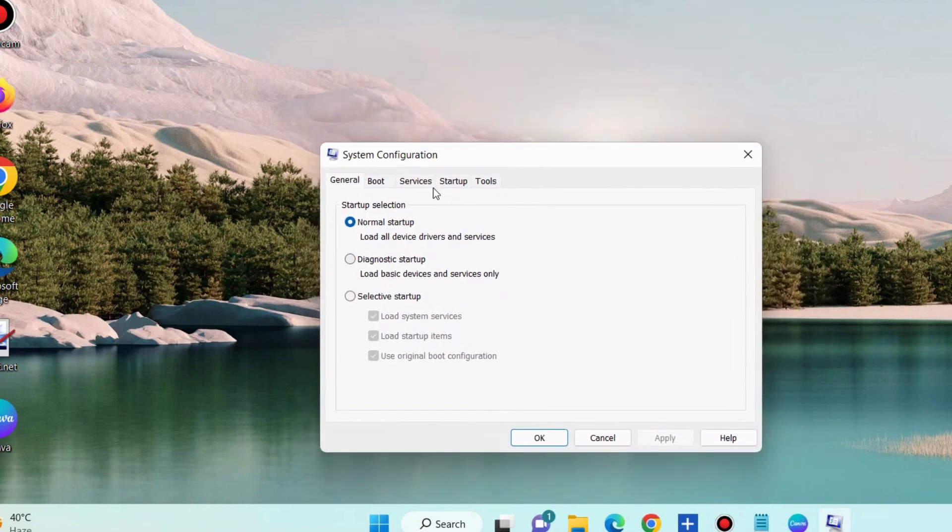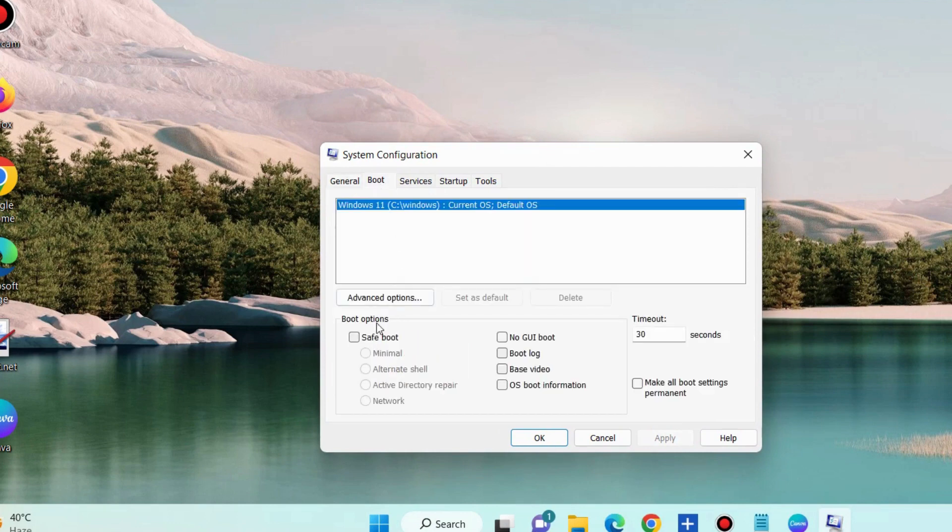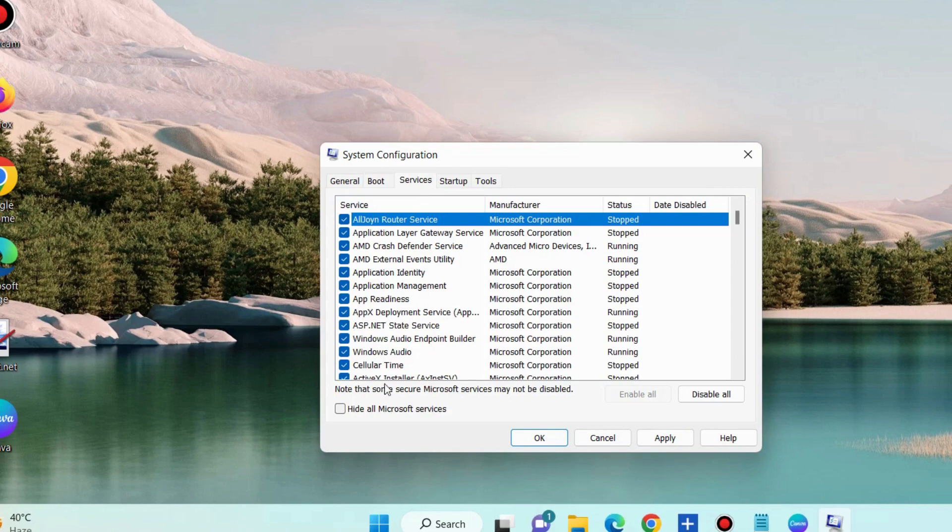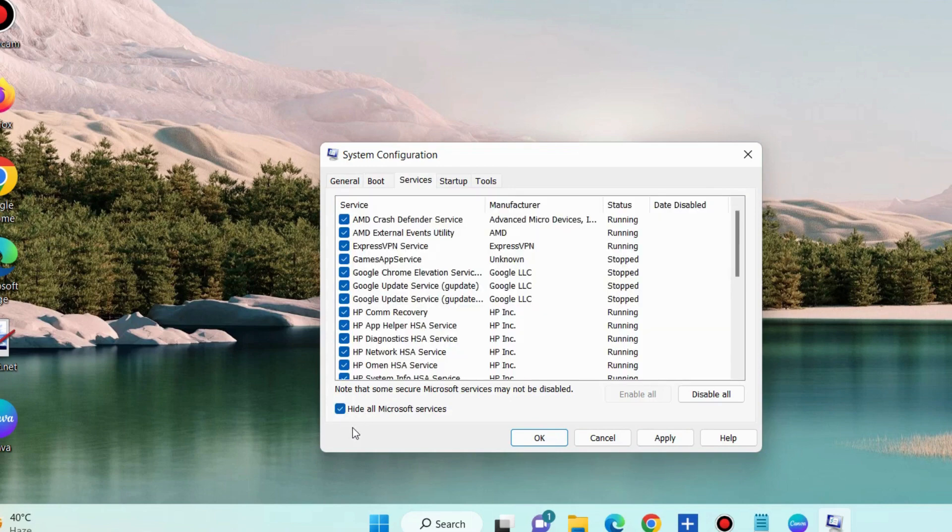choose the option boot and open your system in safe mode. Thereafter go to services windows. Click on hide all Microsoft services and disable all.